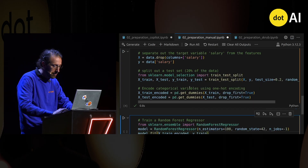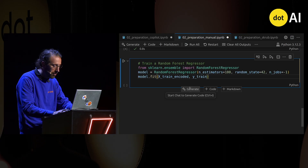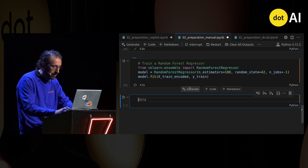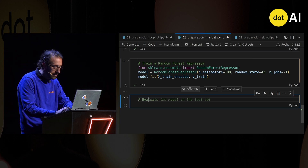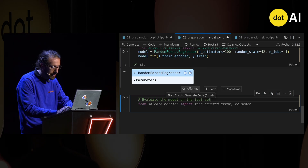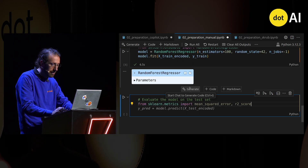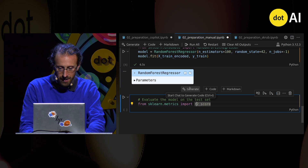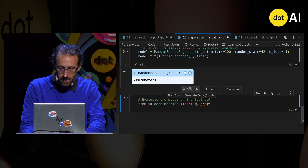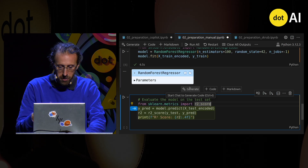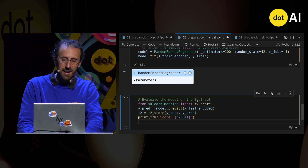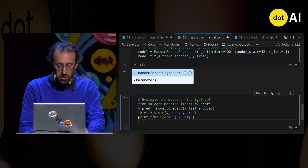This time I will not forget to activate parallel computing. Then I can fit on the data, evaluate the model on the test set — I just want the R2 score. So I'll predict on the test set and compute the R2 score.